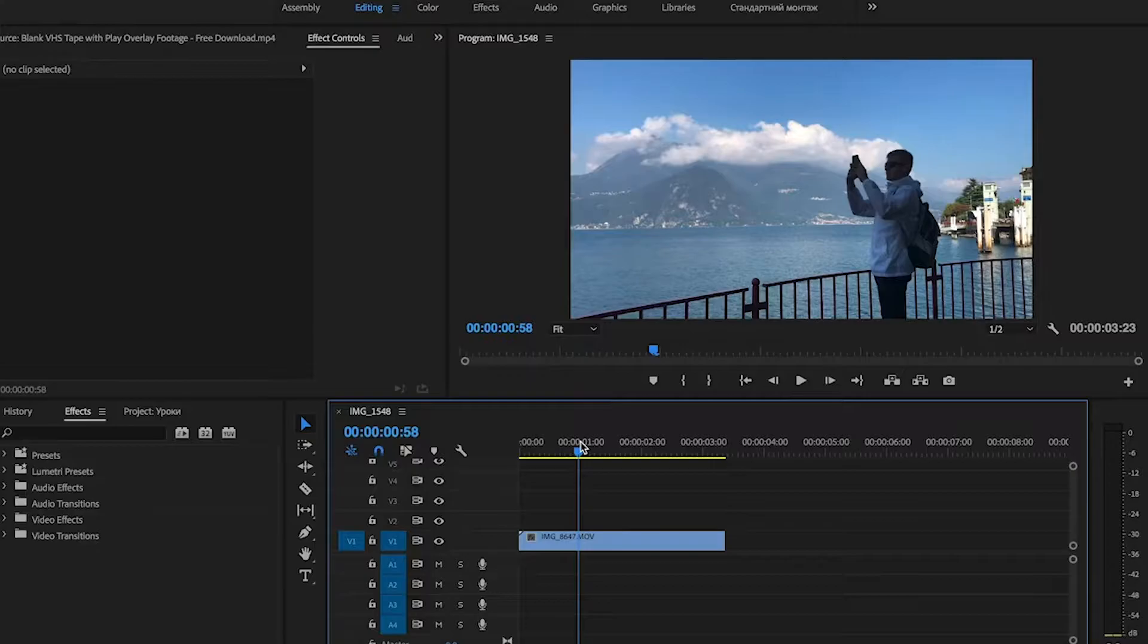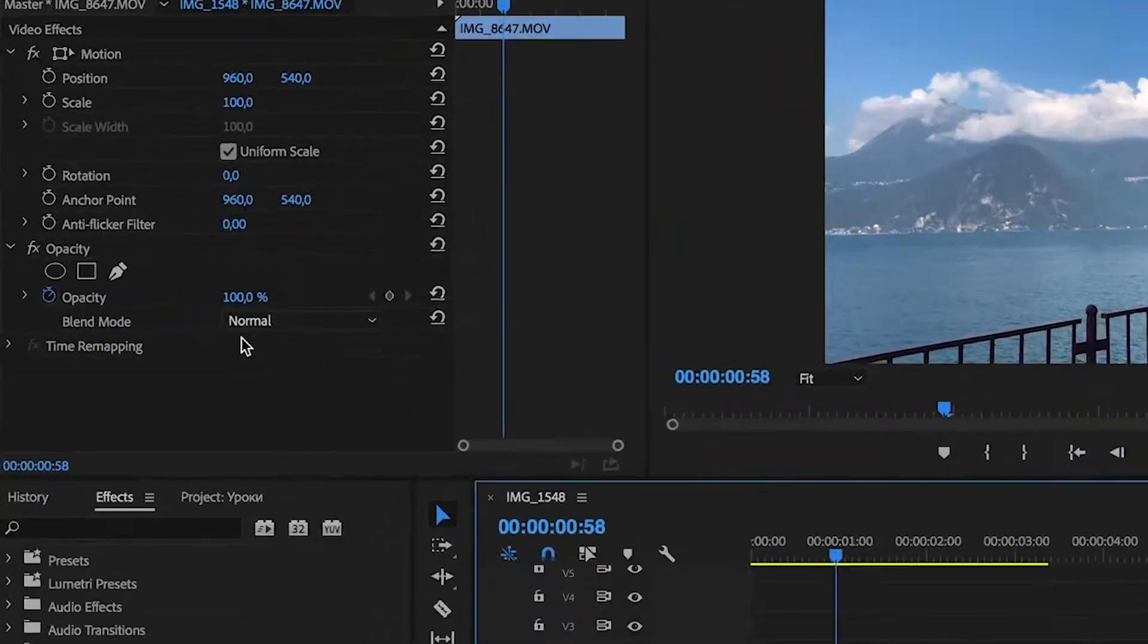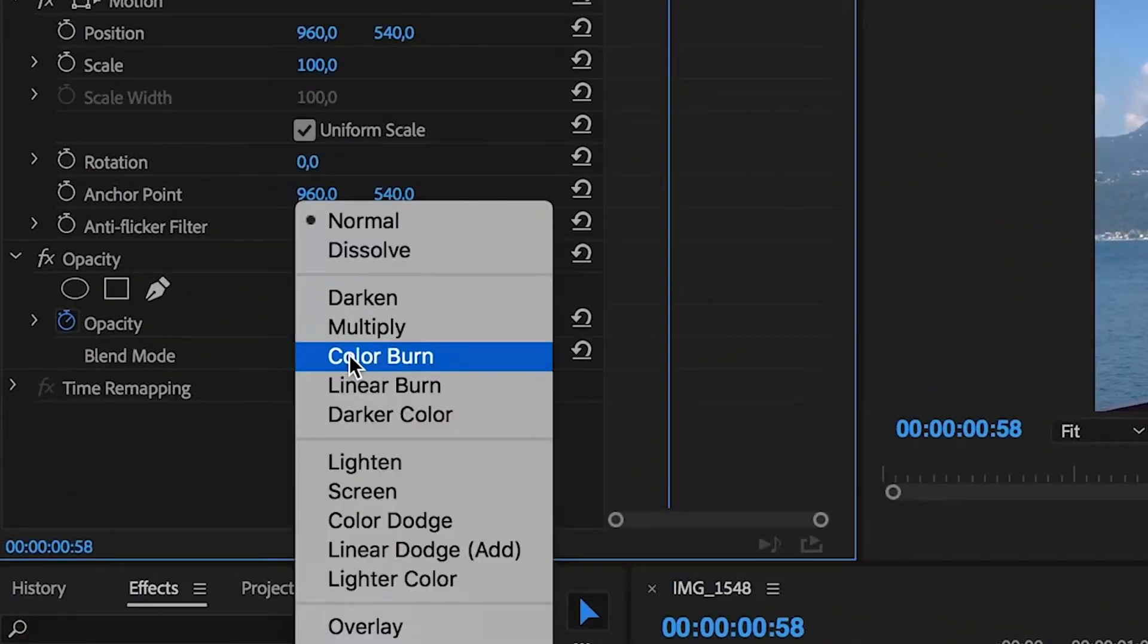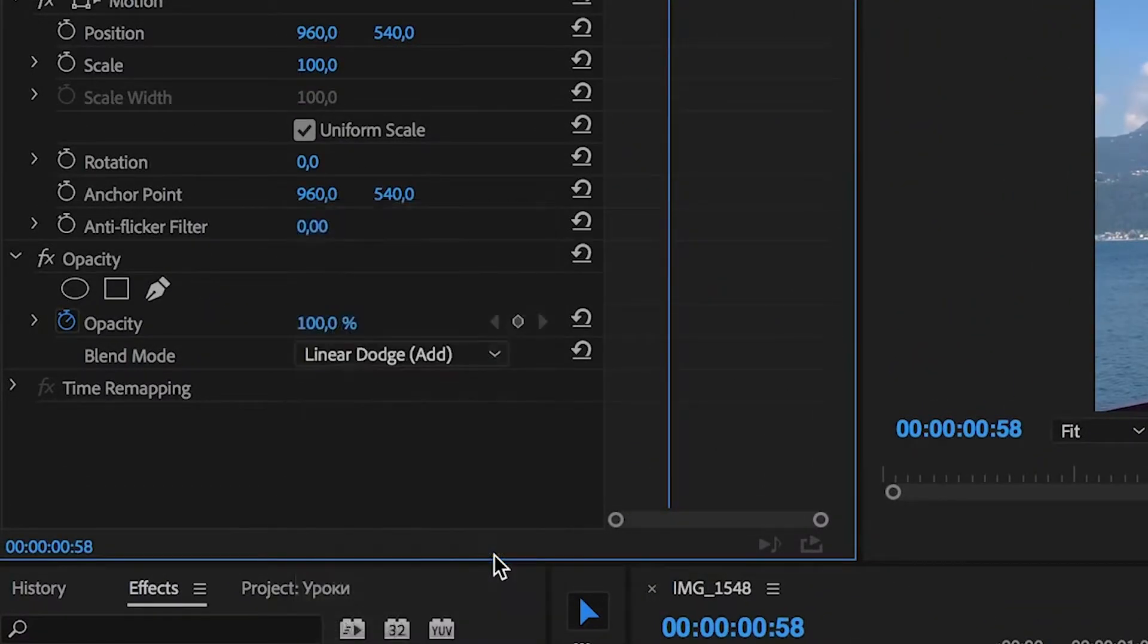First thing that we have to do is select the clip and in the Effect Controls panel we choose Blend Mode Linear Dodge Add.